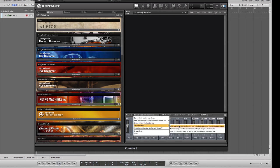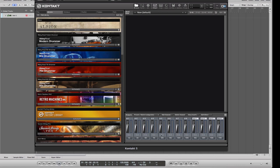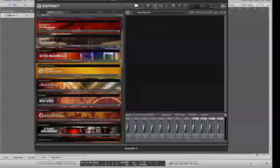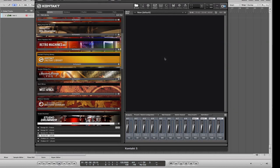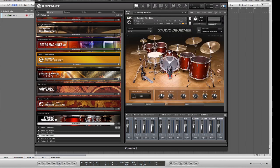I'm going to destroy this default configuration on purpose to show you how to rebuild it. I'll get rid of it and show you how to create 8 stereo and 8 mono channels for Studio Drummer. I'll go to Studio Drummer and just pick up a light session kit, then close the browser.